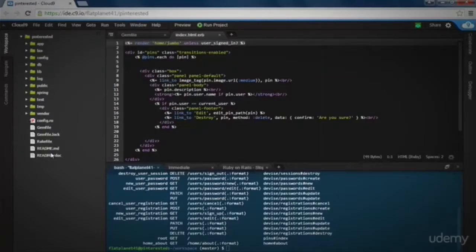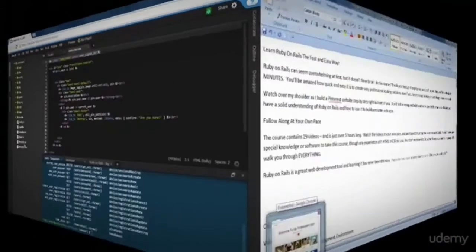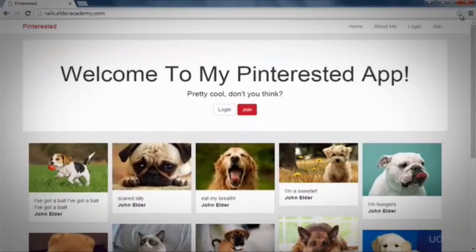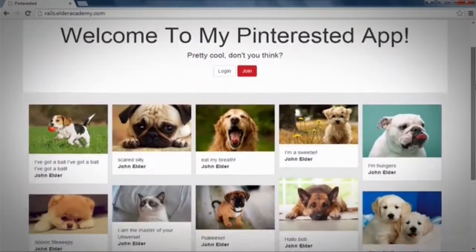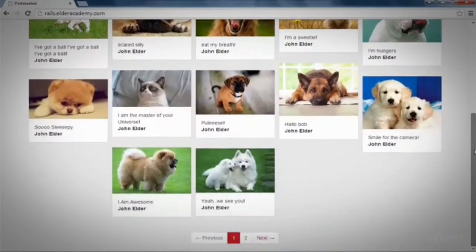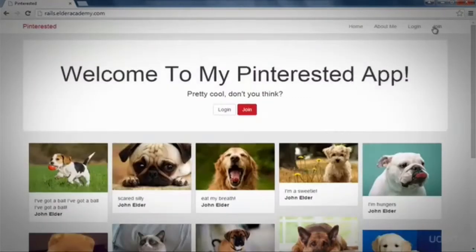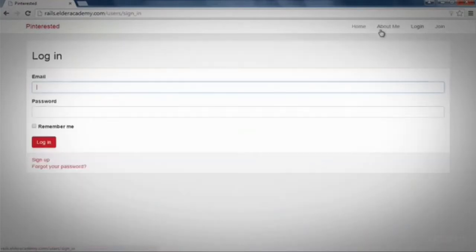You'll watch over my shoulder as I build a Pinterest website step by step right in front of you. You'll follow along and build your own copy, and by the time we're finished you'll have a solid understanding of Ruby on Rails and how to use it to build awesome web apps.